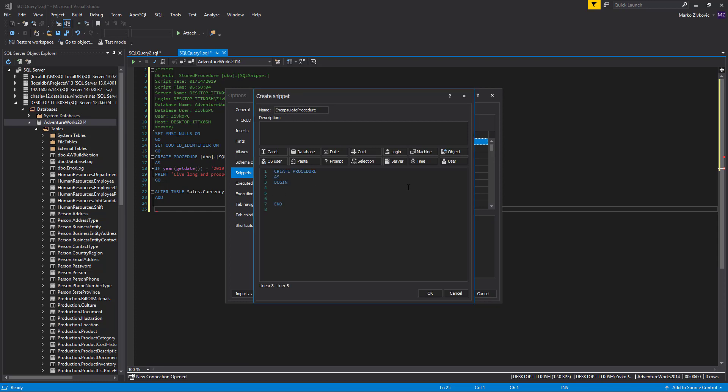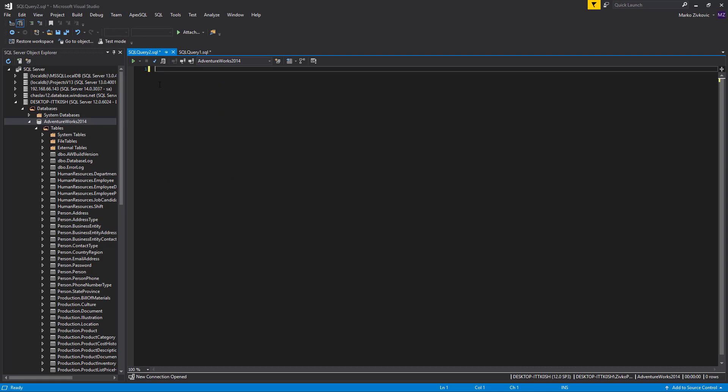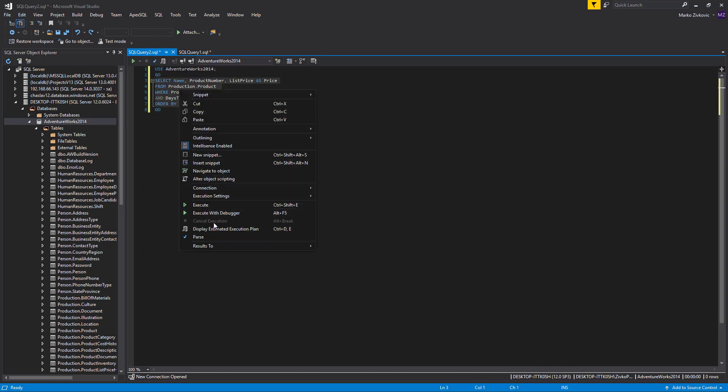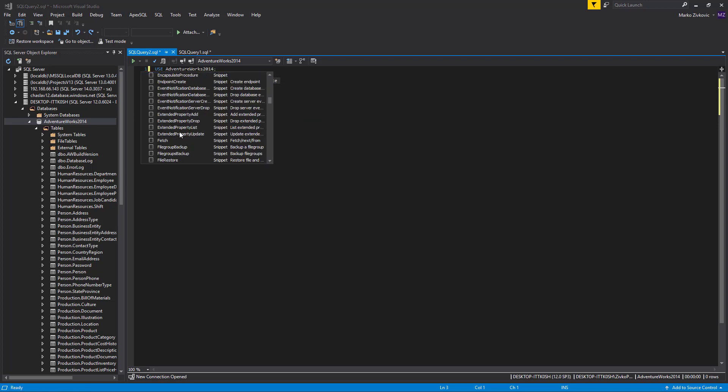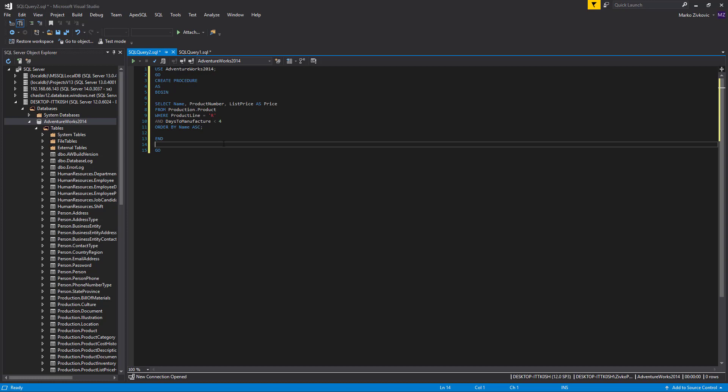Let's create a snippet with a SELECTION macro included. Let's paste some code and select it. In the Query Context menu, choose the INSERT SNIPPET option, and from the list, choose the ENCAPSULATE PROCEDURE SNIPPET. When the snippet is inserted, it will wrap the selection from a query window with the snippet code, and replace the SELECTION variable with a selection from the query window.